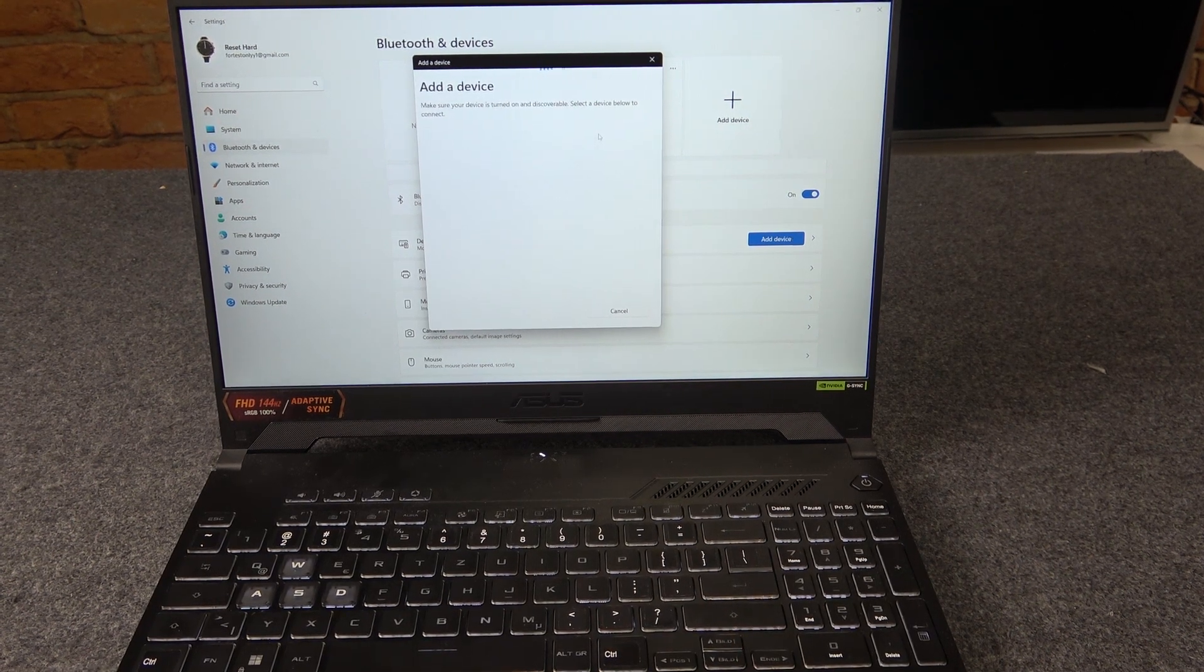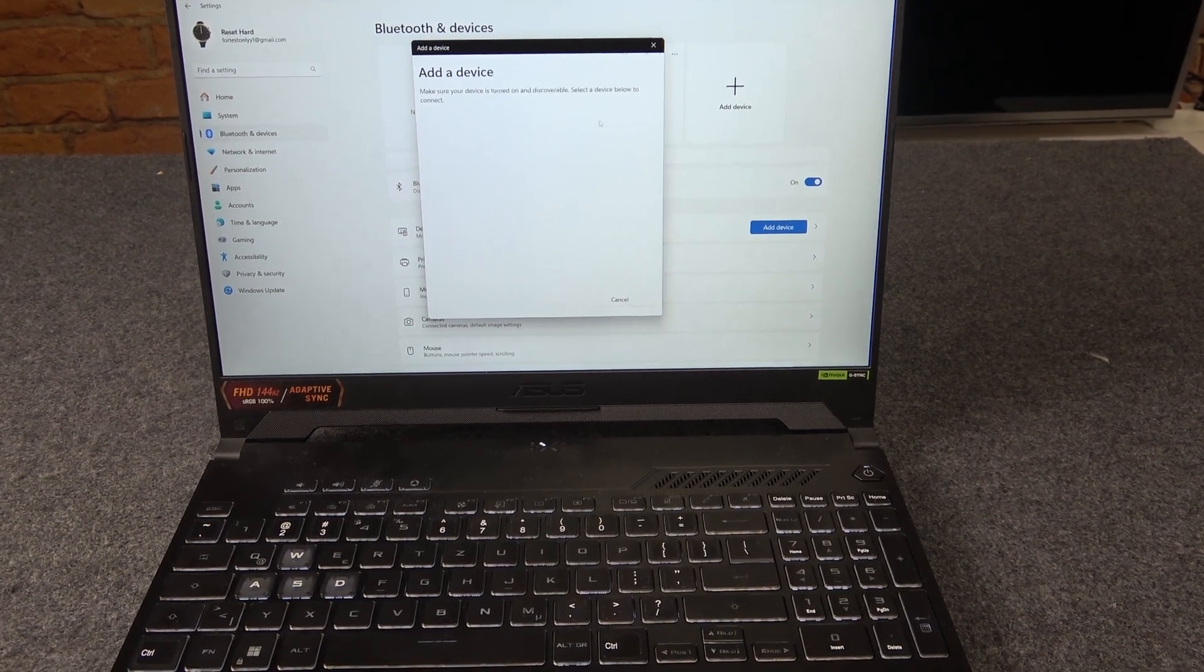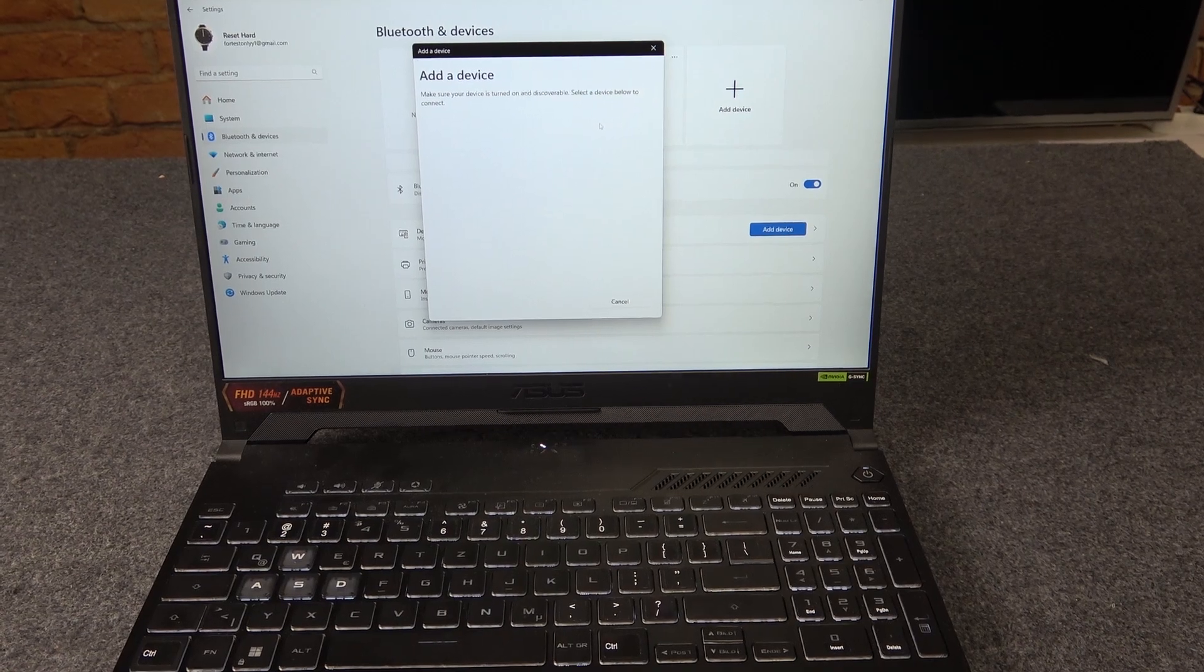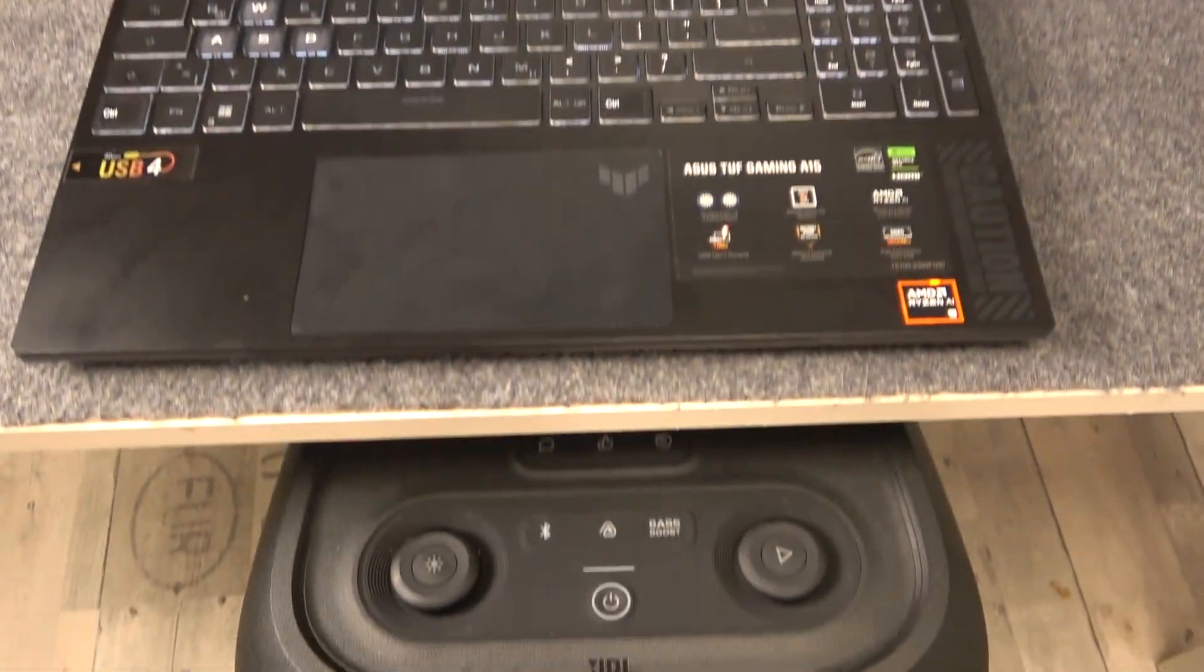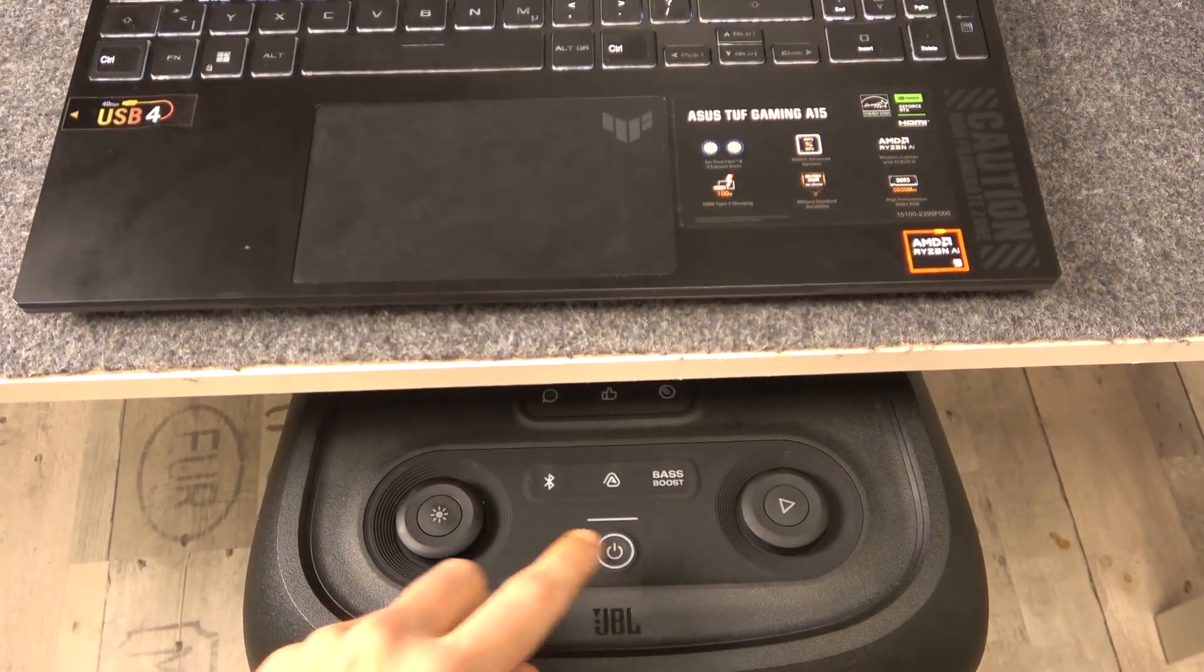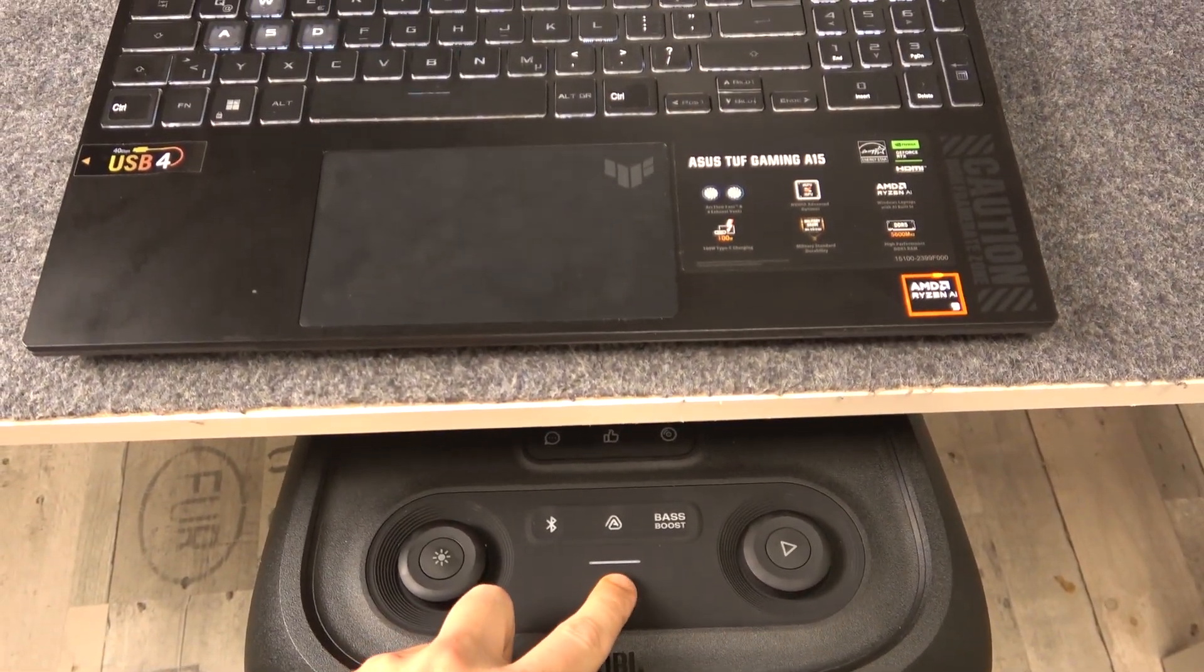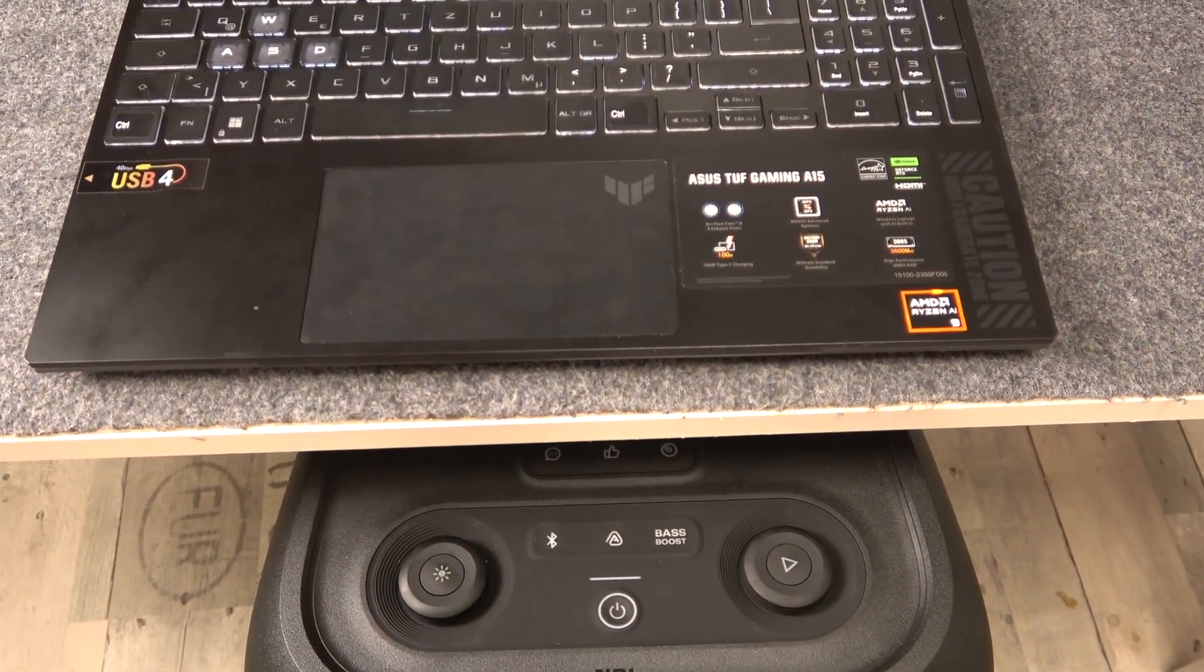Now you should press power button on your PartyBox.